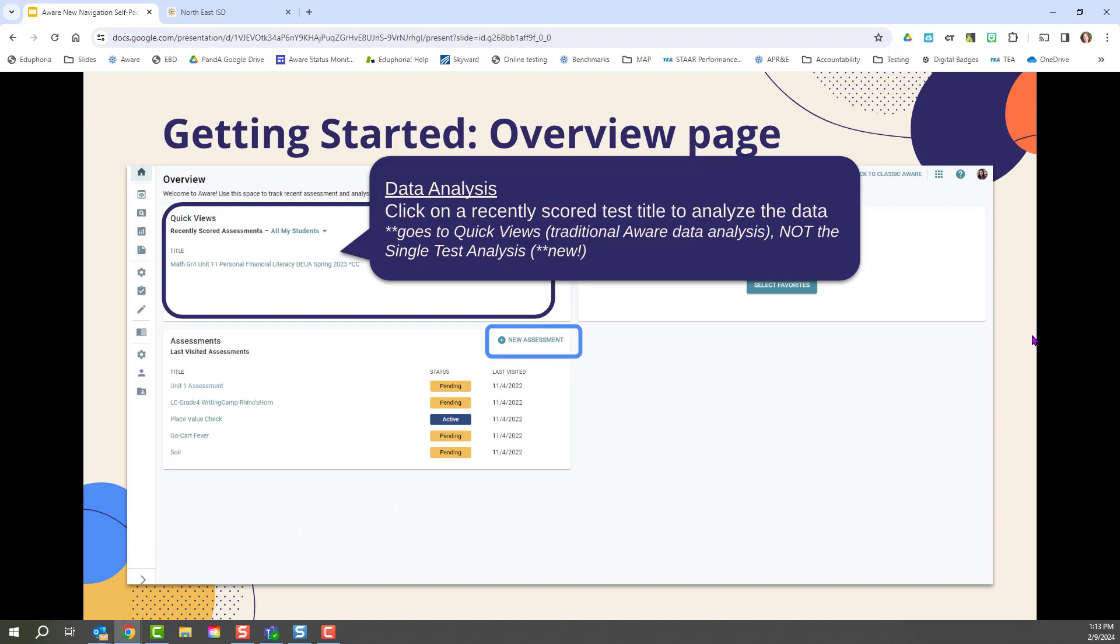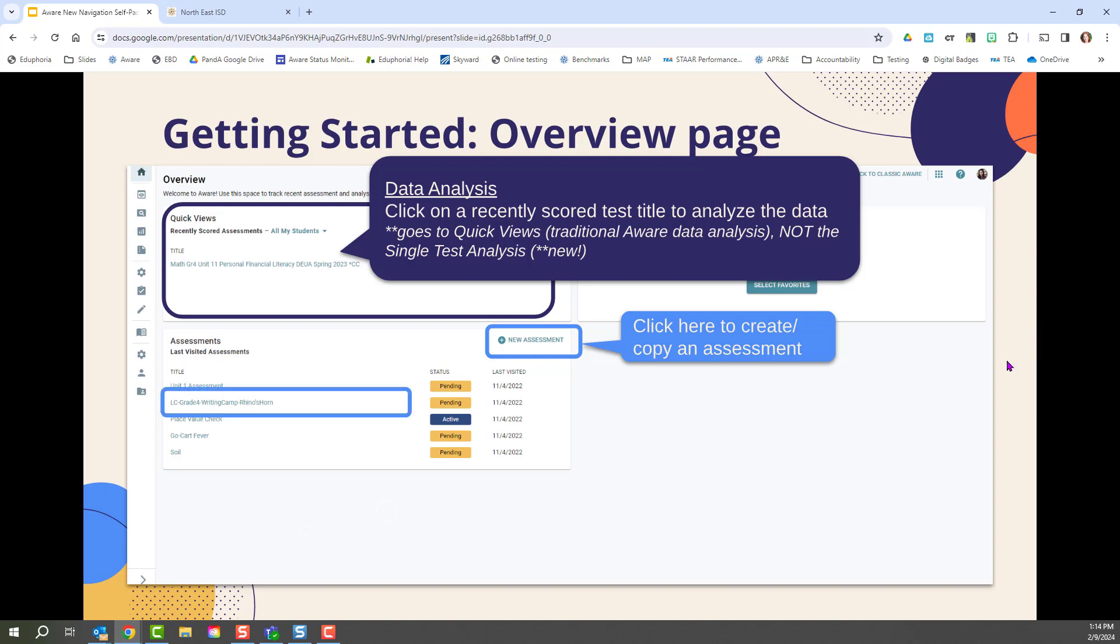Another important feature you might want to access readily is the ability to create new assessments. Clicking this button, you can immediately go to creating a new assessment or copying a previously used assessment. You can also access your most recently visited assessments in this assessment section, so likely help you find your most recently created assessments and prevent you from losing them.